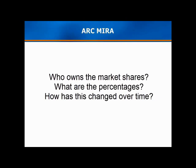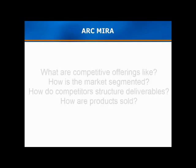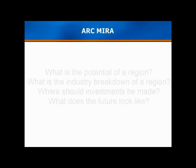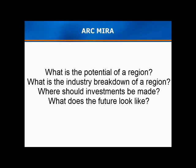And more: who owns the market share and what are the percentages? How does that change year over year? MIRA delivers that data to improve your marketing strategies. And what are competitive offerings like? How are products segmented in this market? How do competitors make their revenue? Is it hardware, software, services? What are competitive product strategies? And what are their channel strategies? MIRA has this valuable information for your product managers.